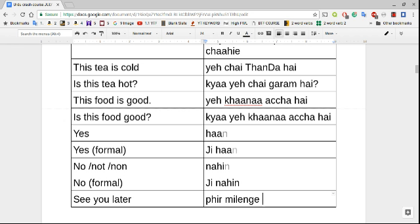To say yes: 'haa' — this has a slightly nasalized 'n' sound. If speaking to someone older or in a position of authority, use 'ji haa' — more formal. Don't use 'haa ji' as it can seem informal. For no: 'nahi' or 'nahi ji.' Remember 'nahi' can mean no, not, or none. And finally: 'phir milenge' — see you again. I hope you enjoyed this video — phir milenge, take care!